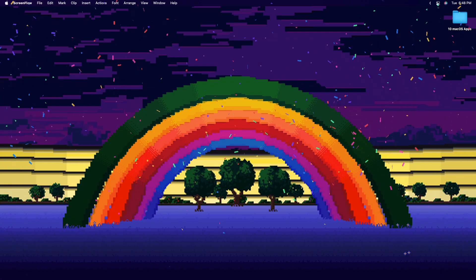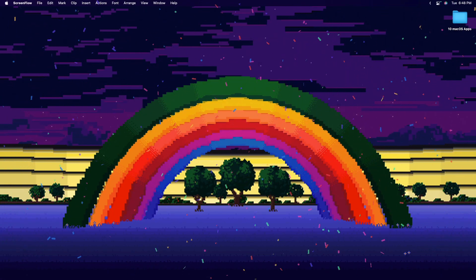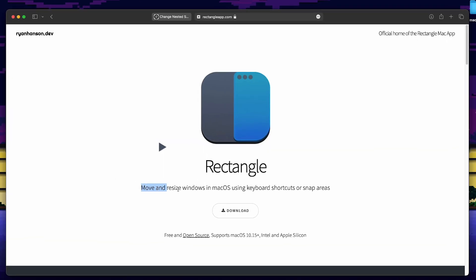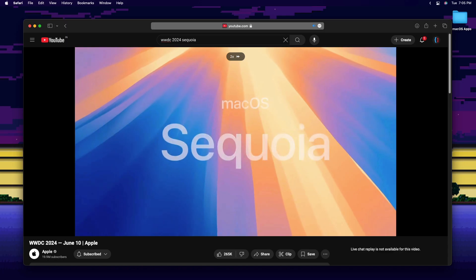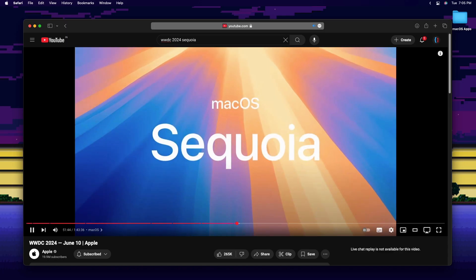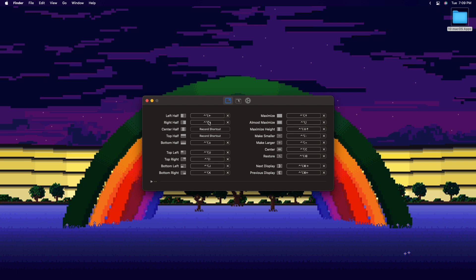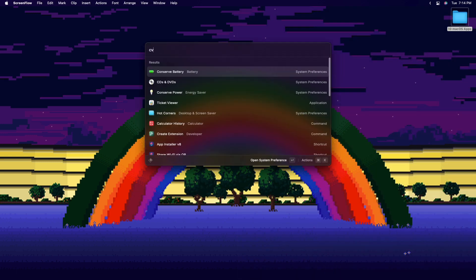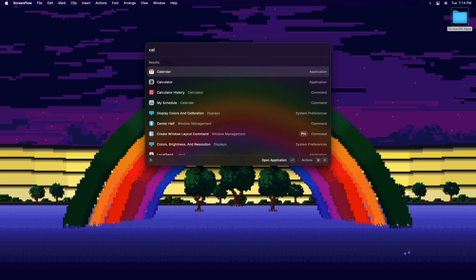Something else Raycast also does is window management, but for that I use another app, Rectangle. It adds window snapping to macOS, which macOS has recently gotten in the Sequoia update, but my Hackintosh would burst if I installed it. So Rectangle works. You can assign different shortcuts to the window snapping and you can also do it the new way with your mouse. The next app is a calculator.